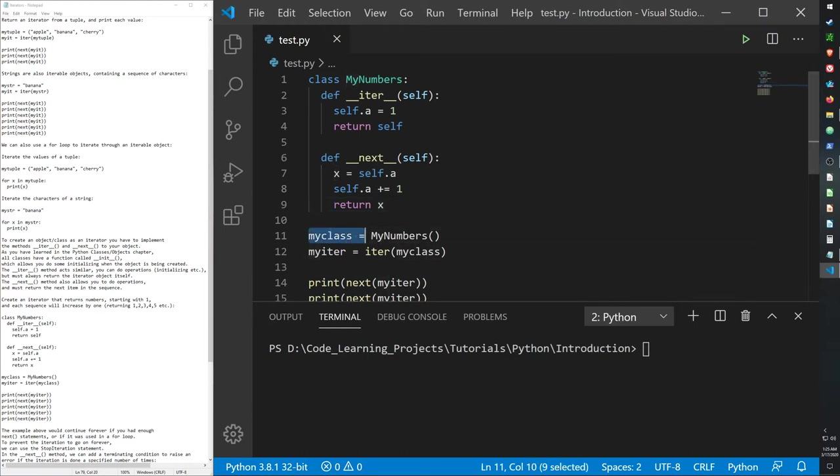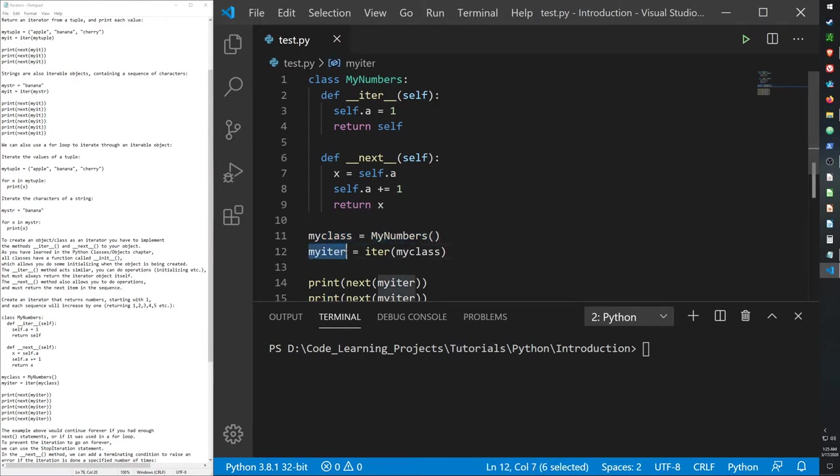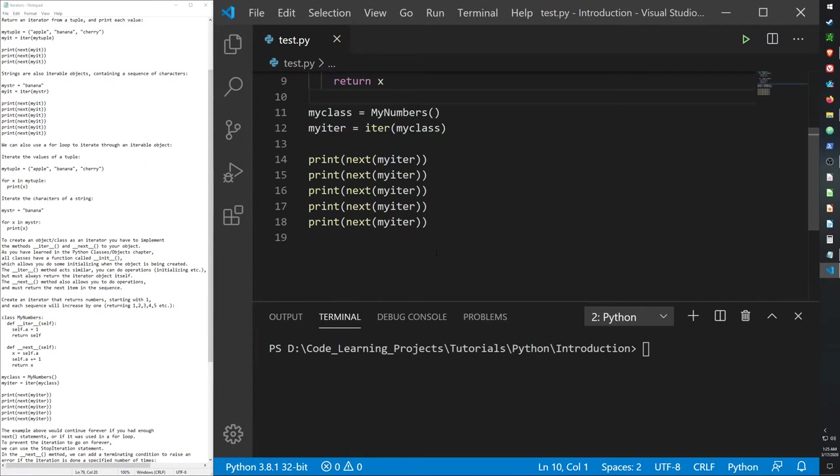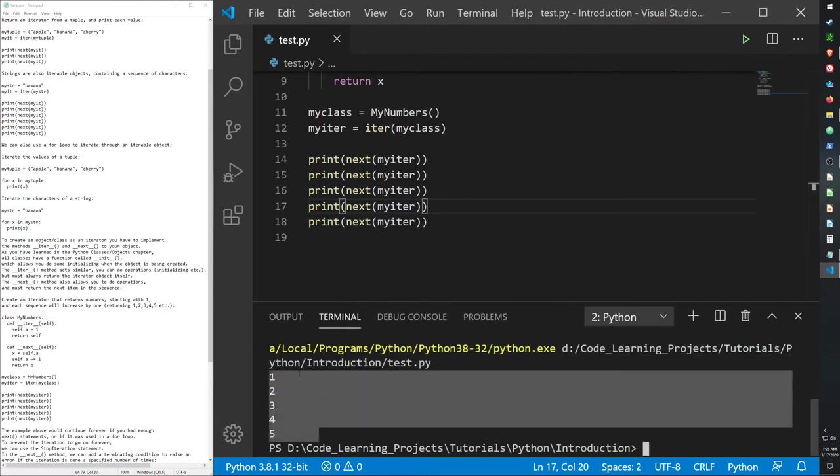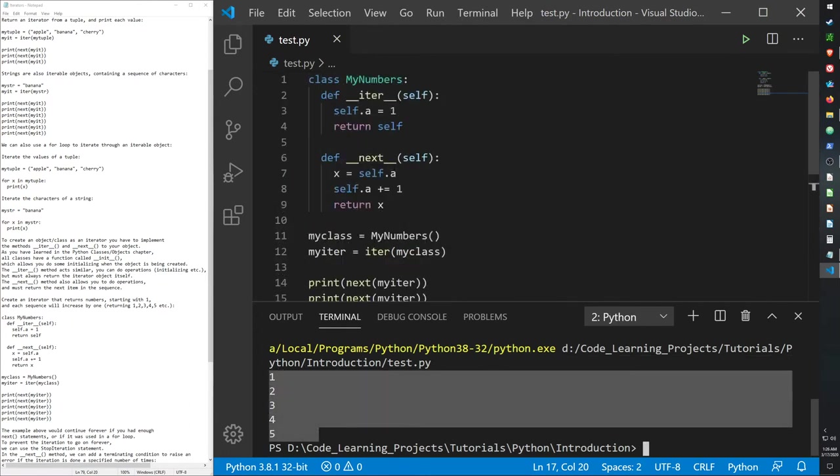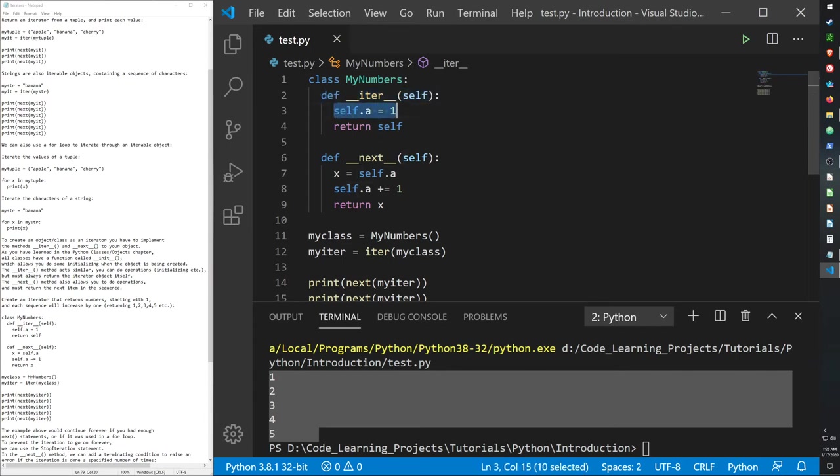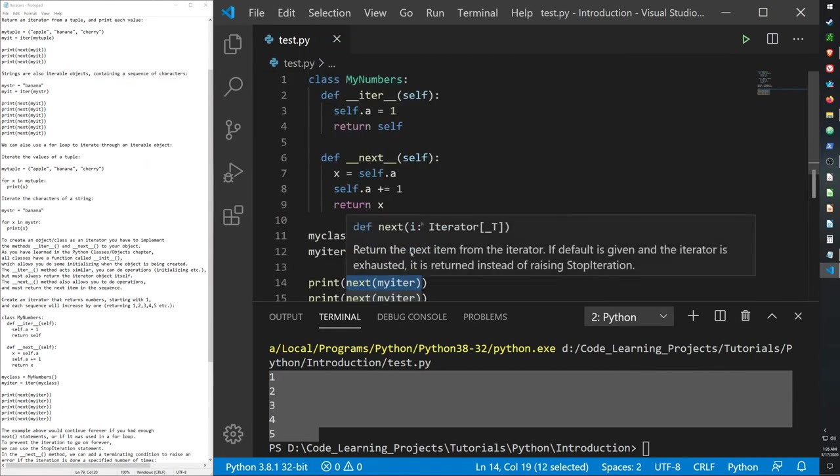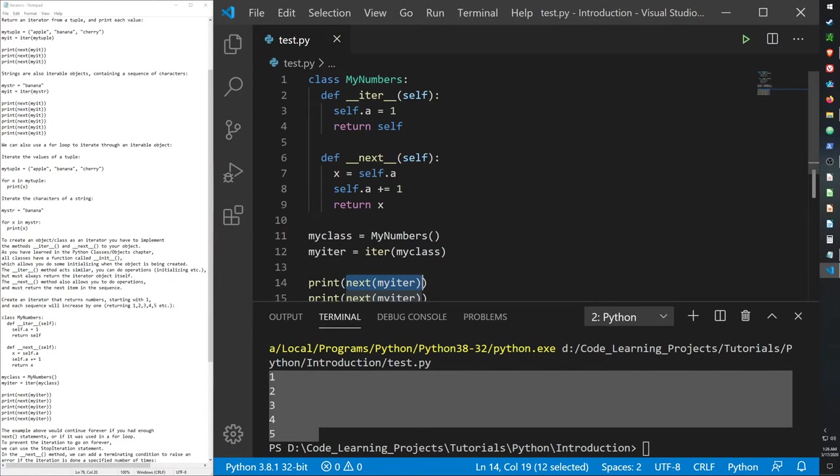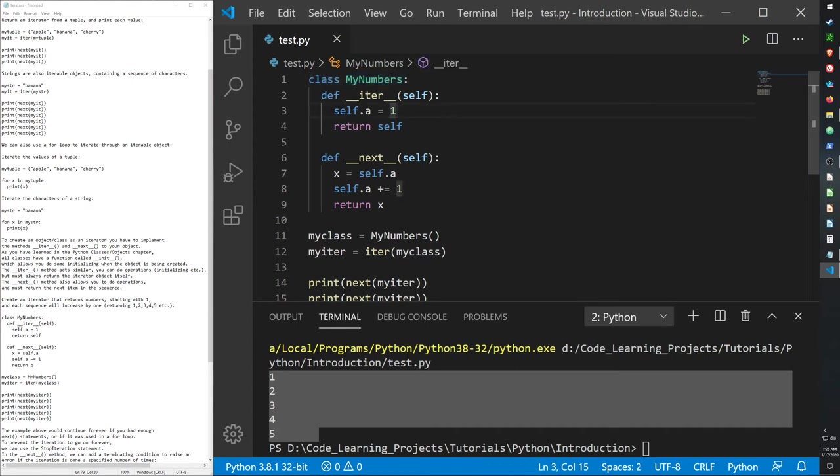So then I call my class, or rather I initialize my class into a variable called my class, and then I create an iterable object with my class. So my class is being turned into an iterable object, and then we print it five times to get one all the way to five. And it does. The one comes from the fact that we used the iter function, the built-in function, and told it to initialize a one when it's called upon. And then each time the next function is called upon, it will add one.